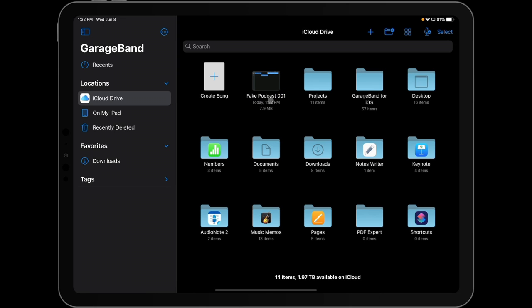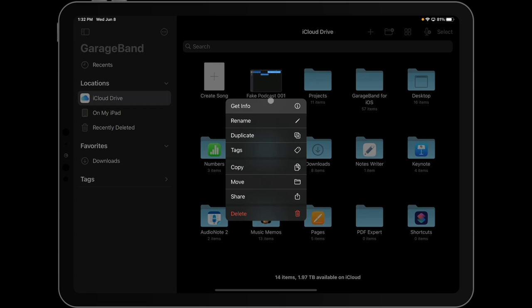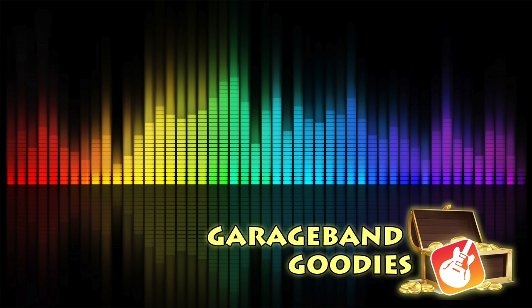You're going to get ready to share the file. Now, you may want to share it if it's ready to go and ready to post somewhere. You're going to share it as a song. But if you want someone else to edit it, you're going to share it as a project.